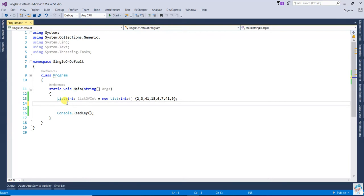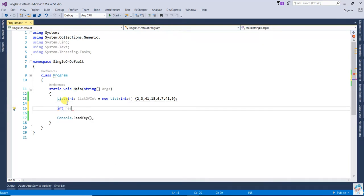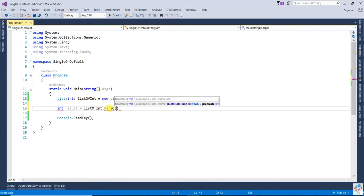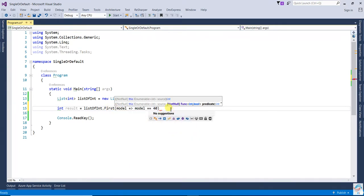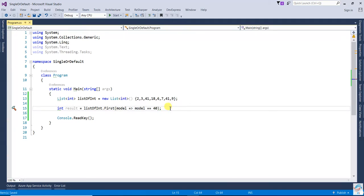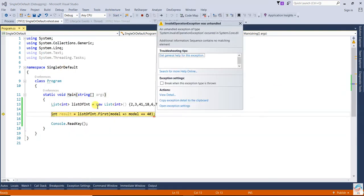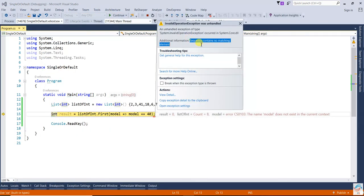We have an integer list. If you make a result and write dot First, with the condition equal to 40, because 40 does not exist in this list of integers, that time it will throw an exception. As you can see, it is giving the exception: sequence contains no matching element found.